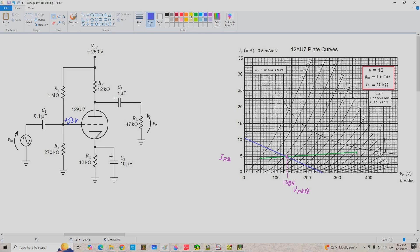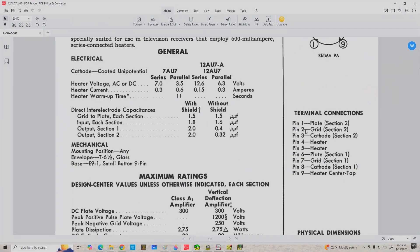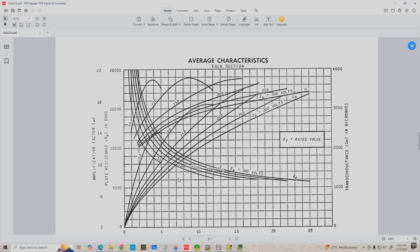Now let's find our large signal load resistance R'L, which equals RP in parallel with RL, working out to about 10K ohms. Our small signal plate resistance R'P equals R'L in parallel with little rp — so 10K in parallel with 10K gives us about 5K ohms for our small signal plate resistance. These values were taken assuming IPQ of 5 milliamps and VPK Q of 138 volts from the 12AU7 data sheet average characteristics curve.